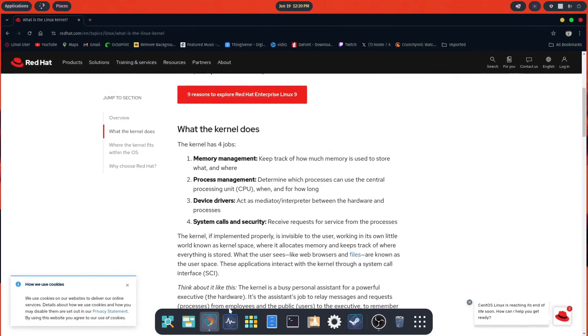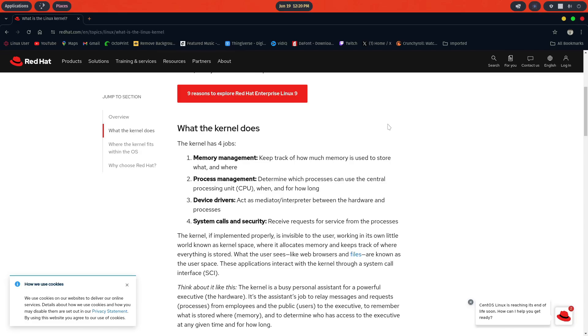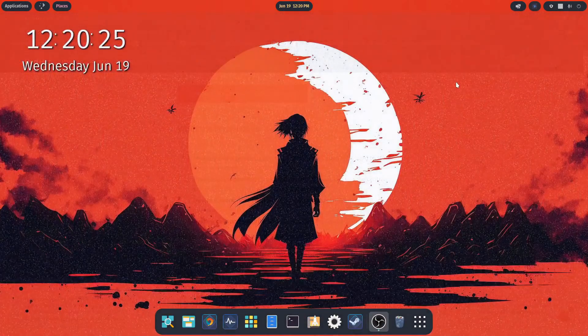So I'm going to go ahead and pull up the website. Memory management is to keep track of how much memory is used to store what and where. Process management determines which processes can use the CPU, when and for how long. Device drivers act as a mediator interpreter between the hardware and processes. And system calls and security receive requests for service from the processes. So we'll go ahead and close that out.